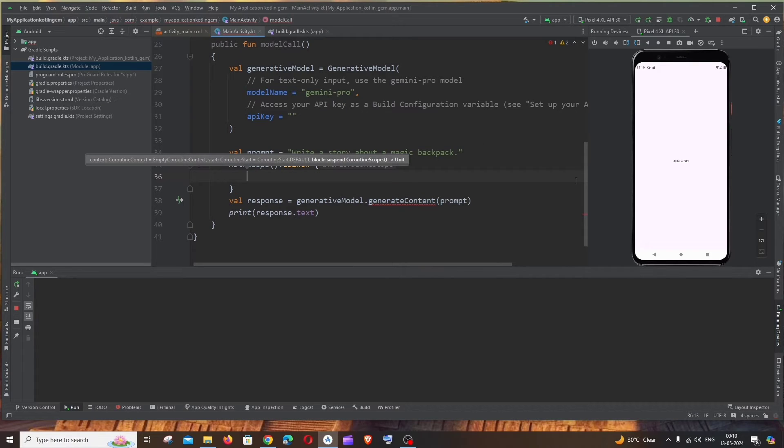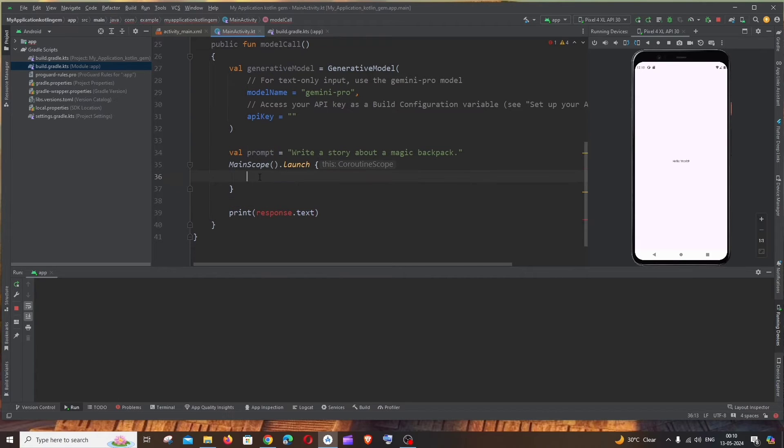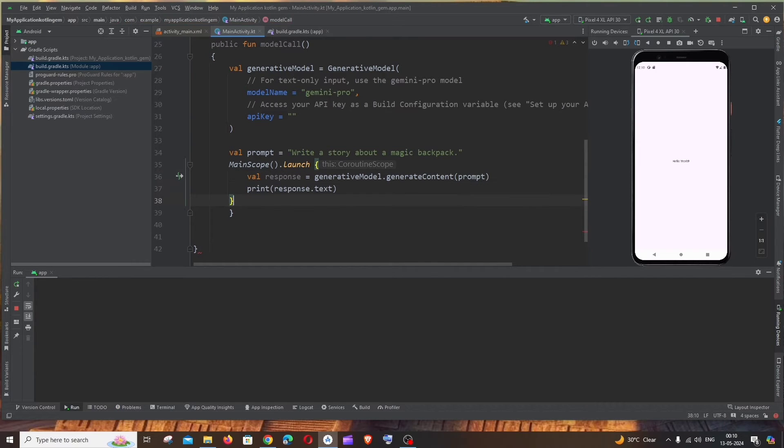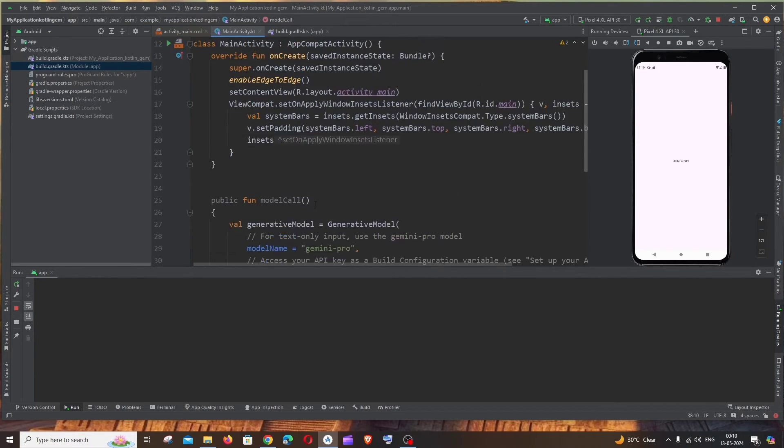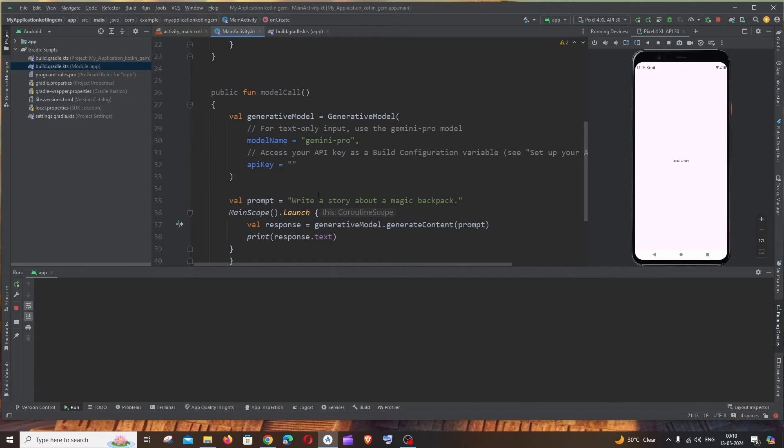Whenever we call or fetch from a model or API, I'm just going to put this piece of code inside this and also print that thing also inside all this. Yeah so this is fine. Now we are not getting any errors.